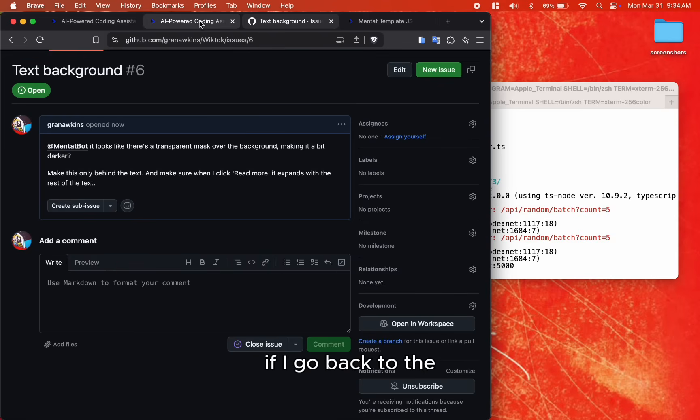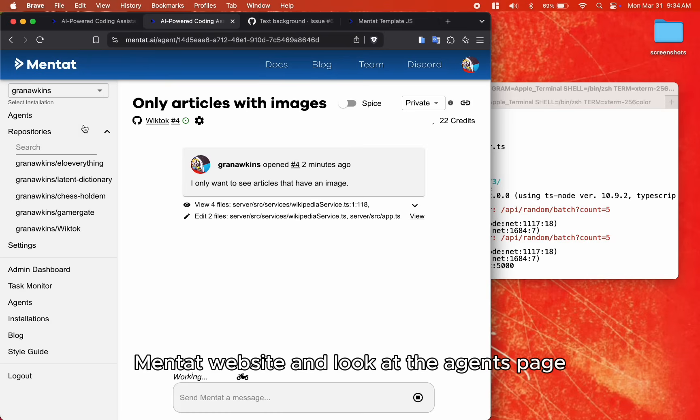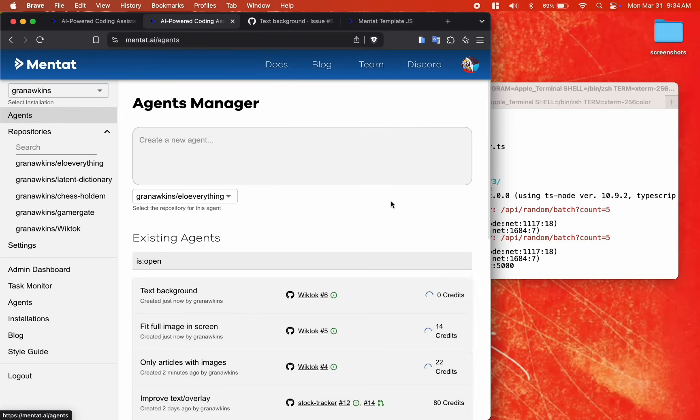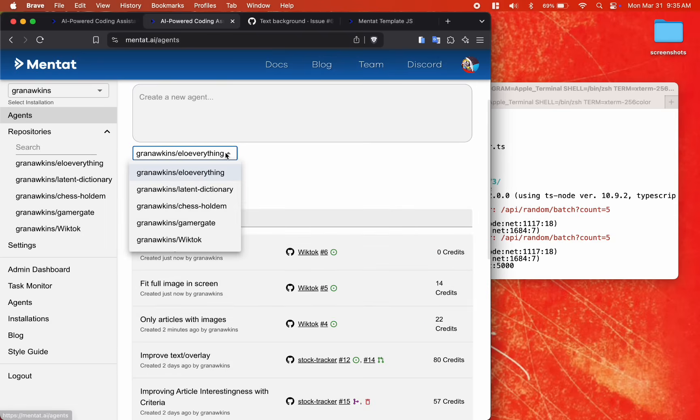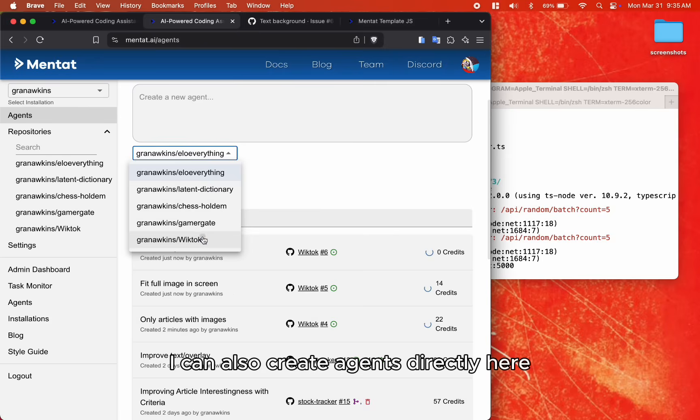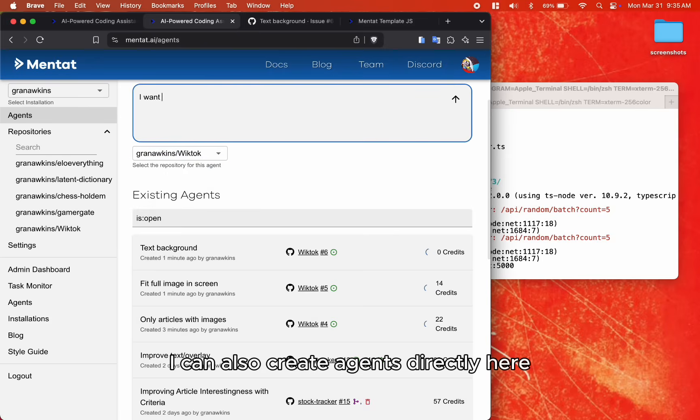If I go back to the Mentat website and look at the Agents page, we'll see all three agents working at the same time. I can also create agents directly here.